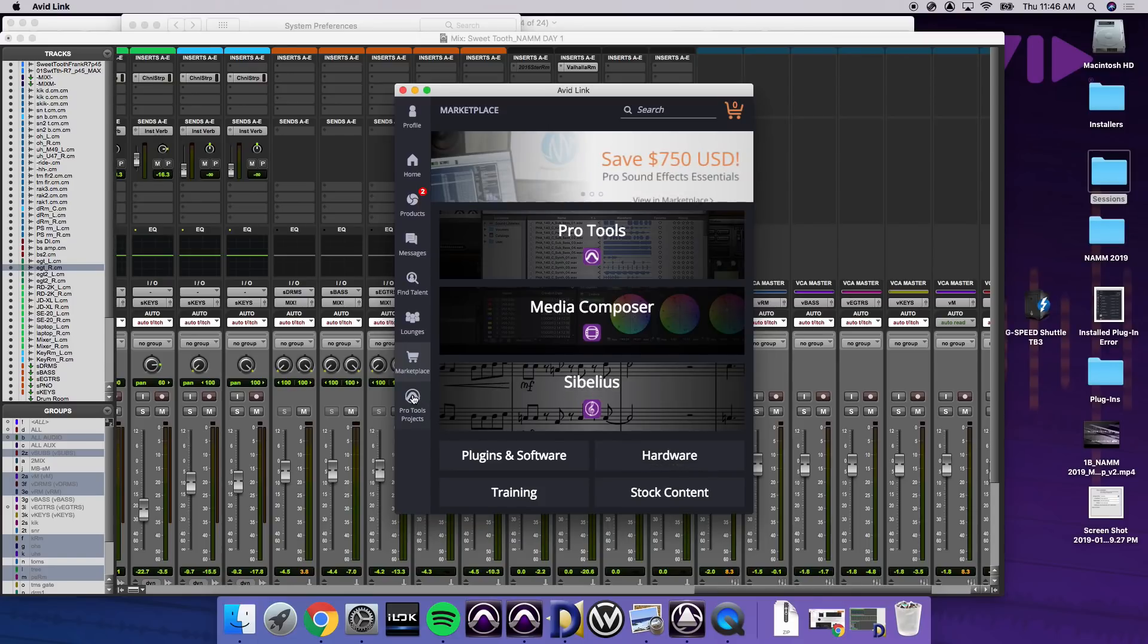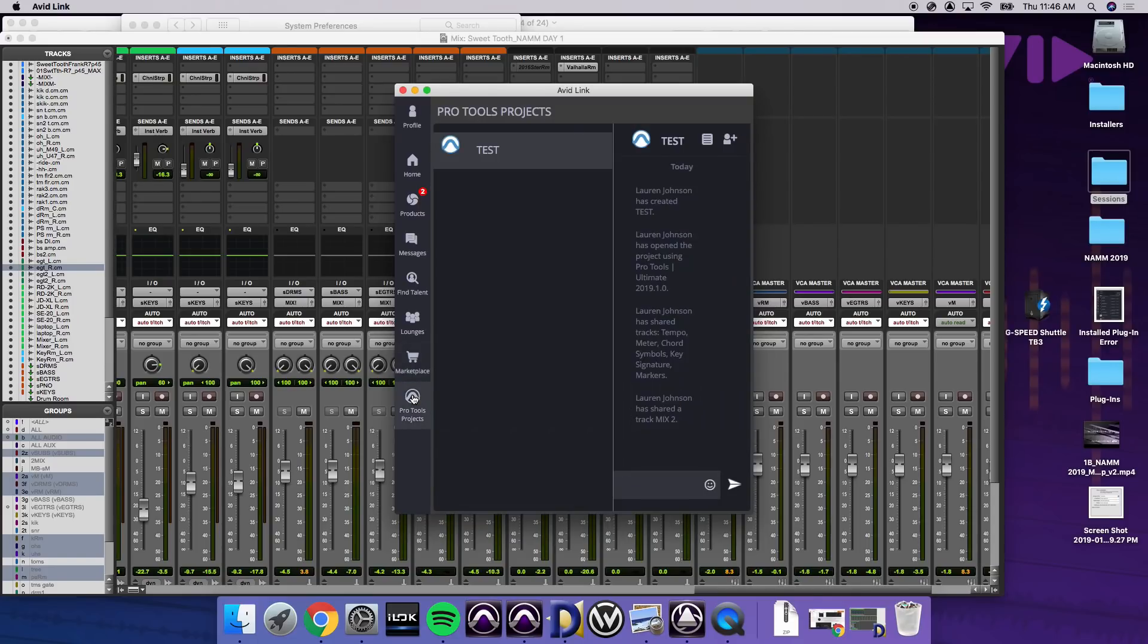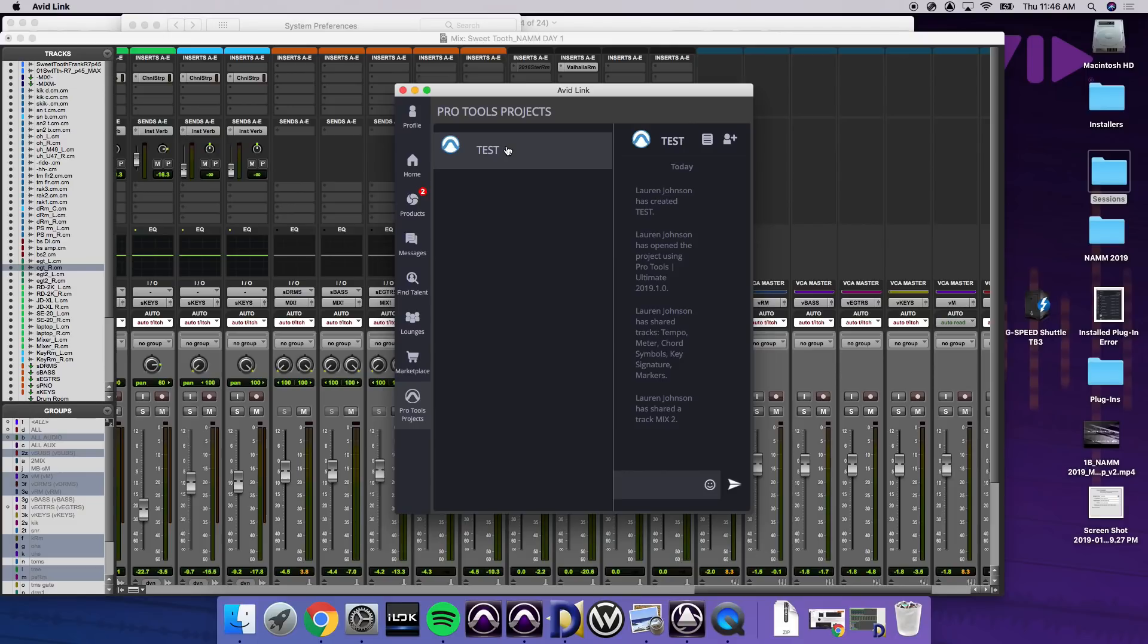And the cool part too is down here, Pro Tools projects. So this is a test session that I created that I made as a cloud session. So any of your cloud sessions will appear here. Whoever you're sharing it with, you'll be able to see their names. Obviously, it's just me right now and version of Pro Tools, Pro Tools Ultimate 2019.1, which is the beta version we're running today. And that's basically Avid Link.